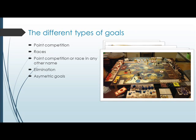Asymmetric goals: it must also be noted that players sometimes can have different and unique goals to accomplish, or different means to reach the same goals. These are usually defined as characters' unique abilities or powers. Sometimes these goals can also be hidden from the other players.